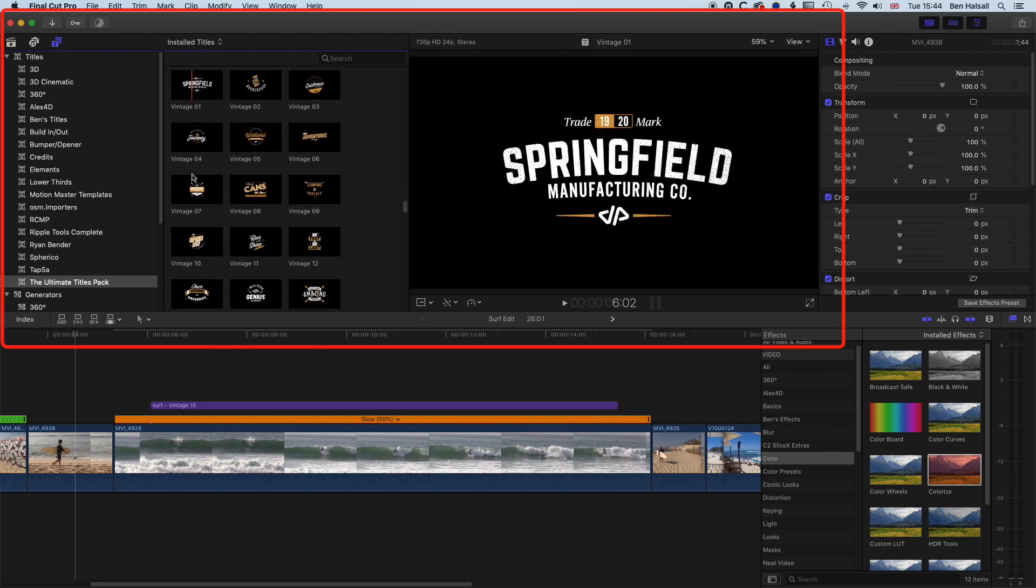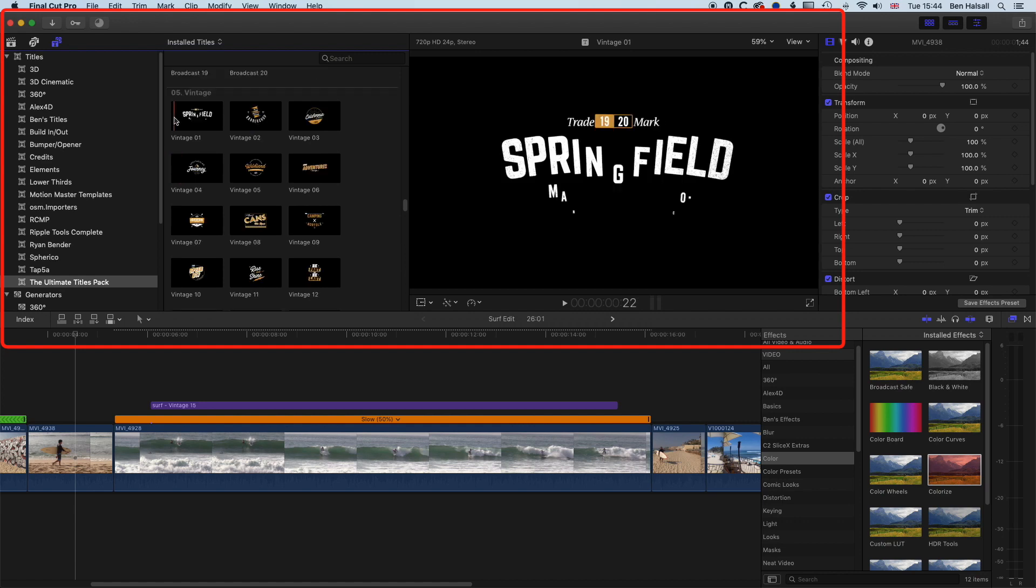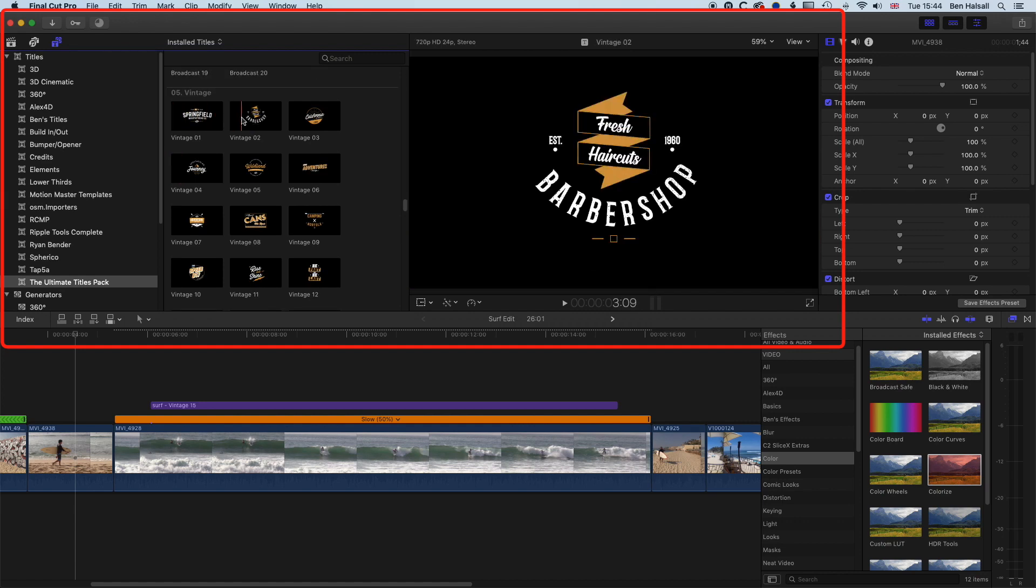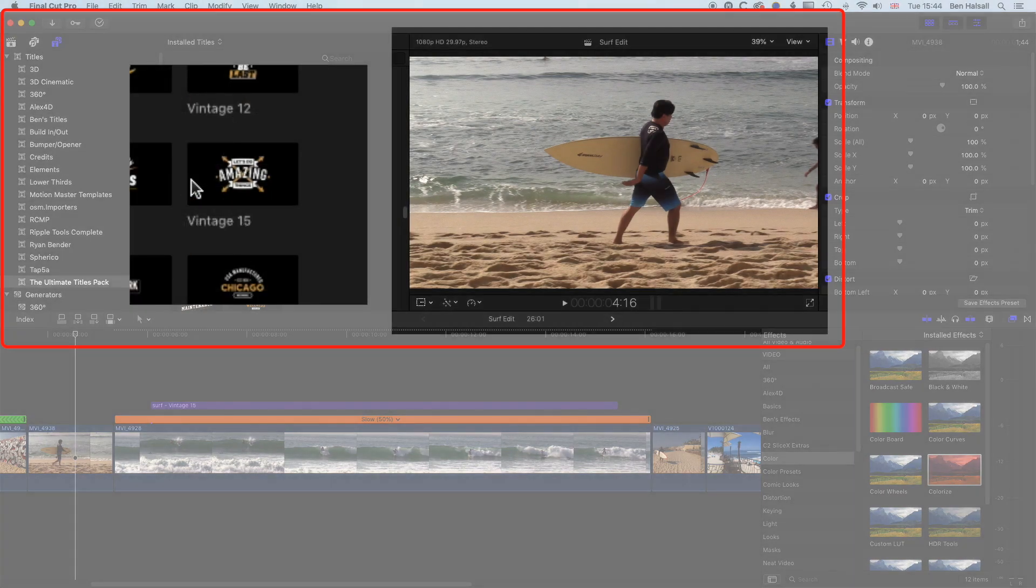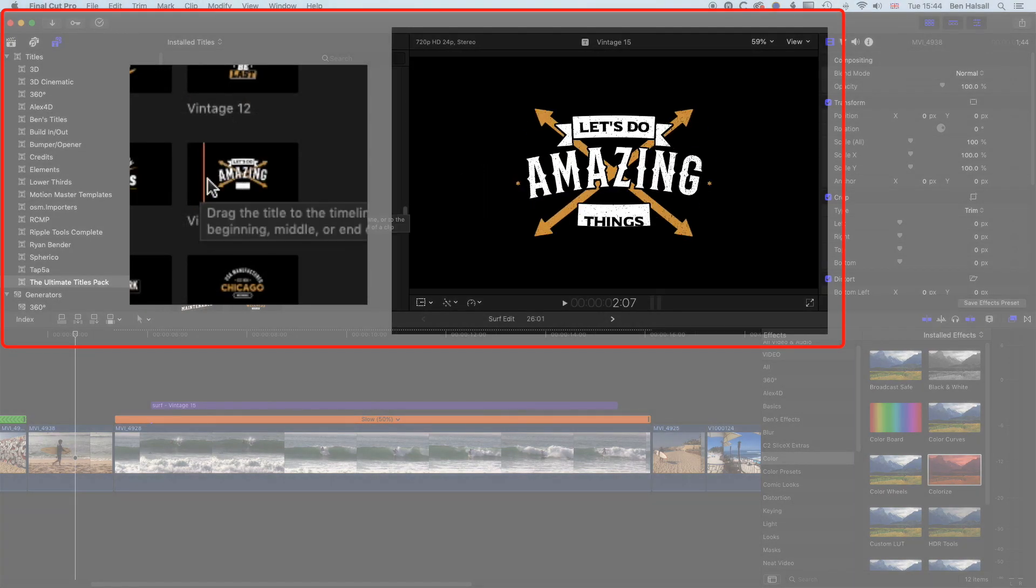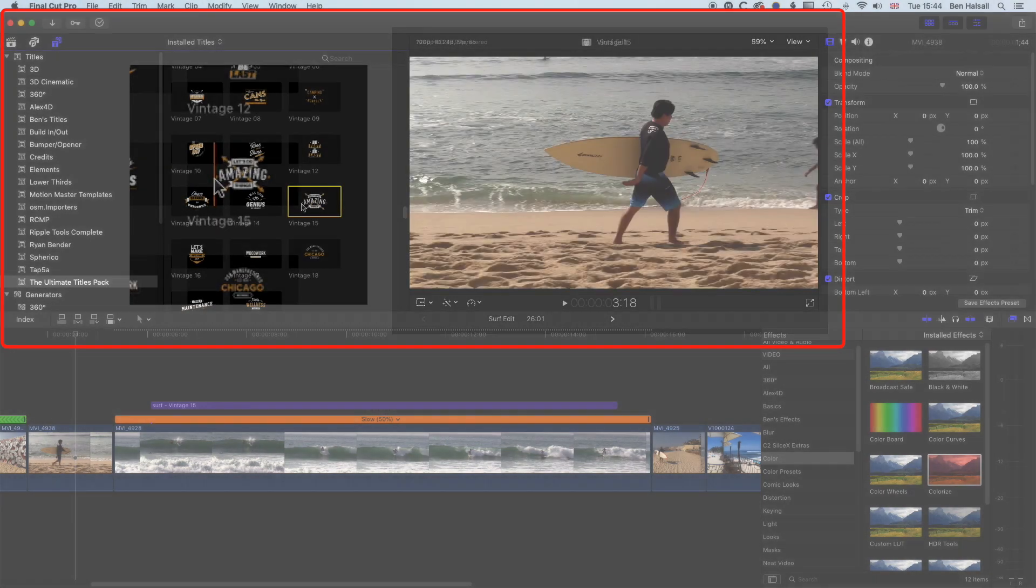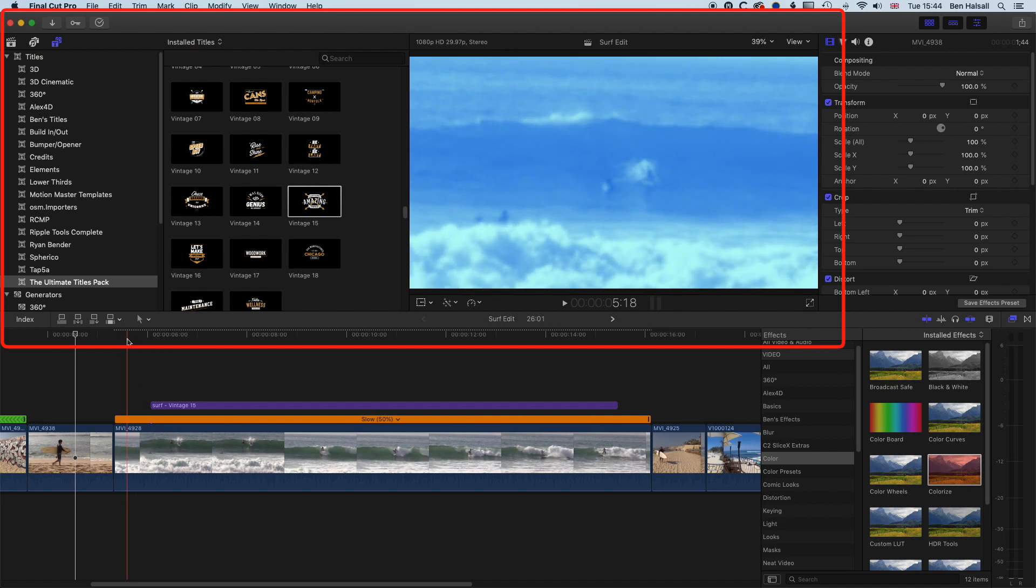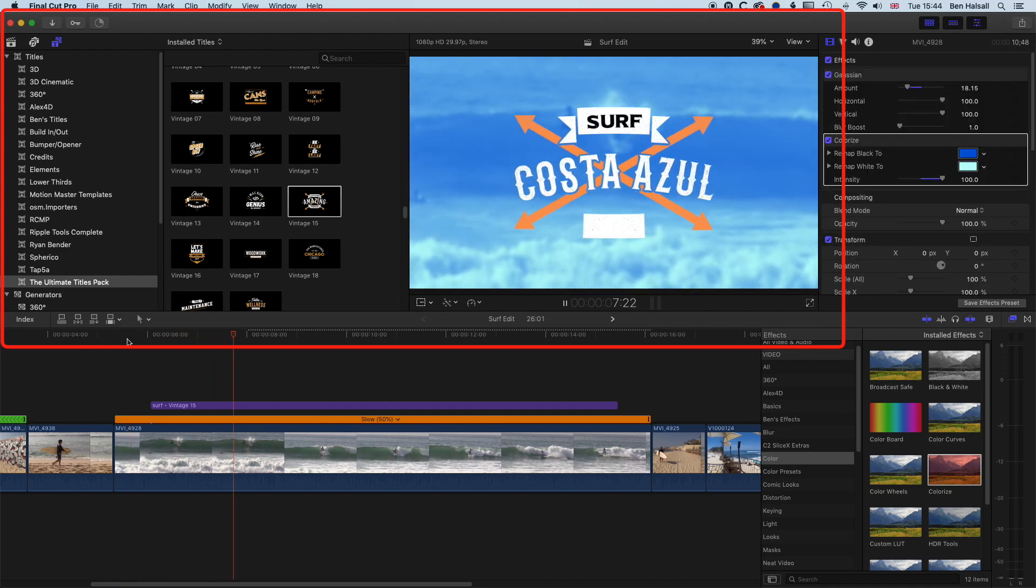Now we're going to jump down to some of the vintage animations and these vintage styles are really great. They're well designed, well animated, and we're going to jump in and have a look at the vintage 15 style here. So in each of these styles whenever we kind of drop them on, you'll get some parameters that you can work with and lots of different things that you can adjust, like the color.